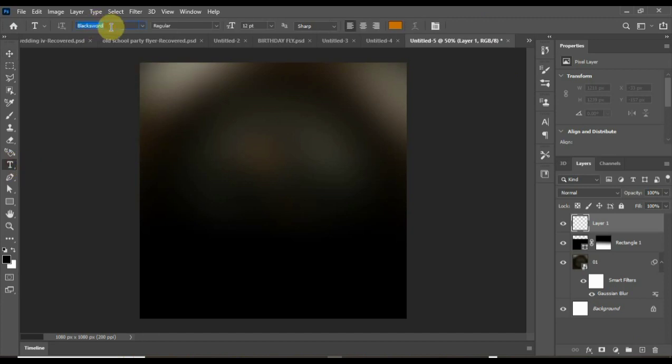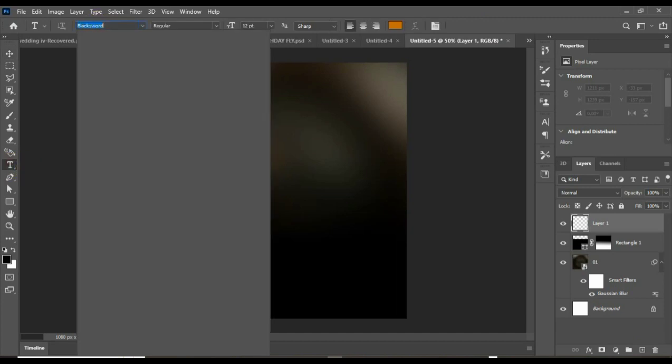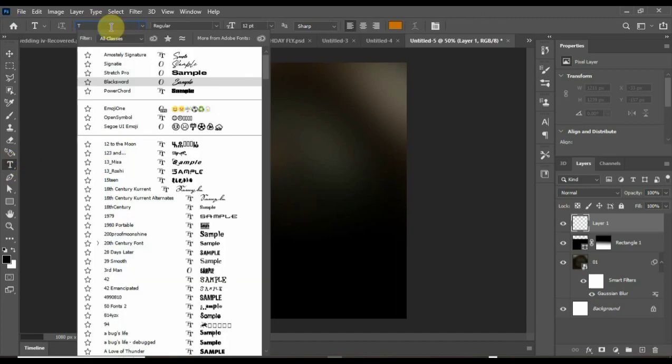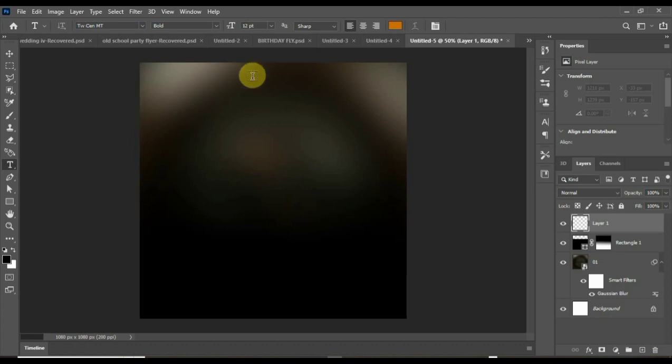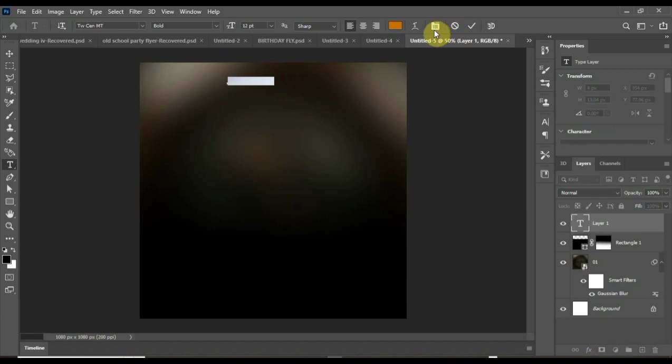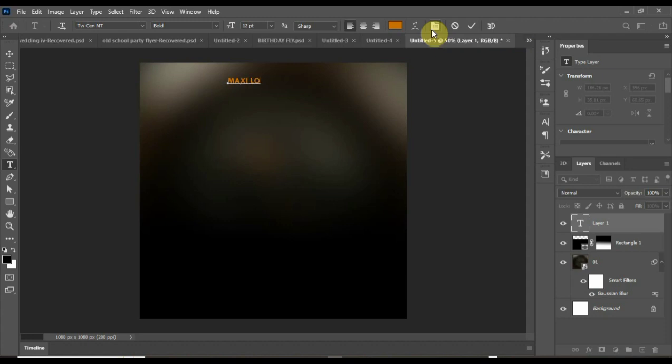I'll adjust it a little bit up. The next thing I'll do is type the headings. I'll use Townsend MT, that's the name of the font. I'll type the name of the host: Maxi Lounge Presents.